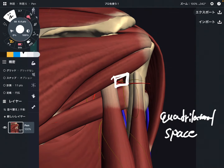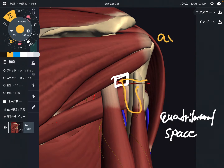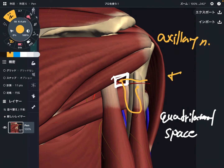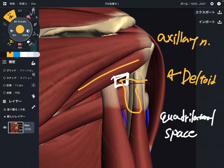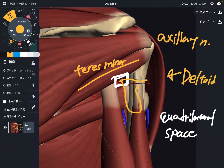Why is this so important? Because there is the axillary nerve that passes through this space. This nerve innervates two muscles: deltoid and teres minor. I'm going to talk about teres minor later, so please make a note of that.